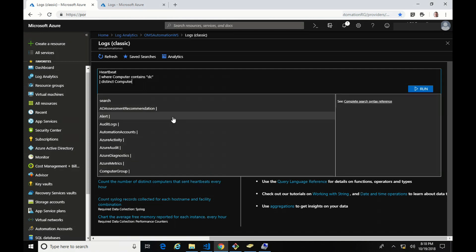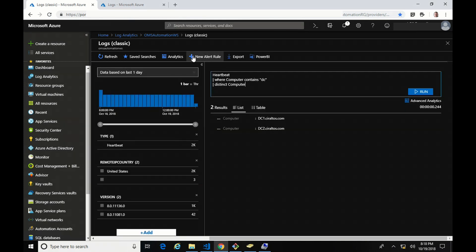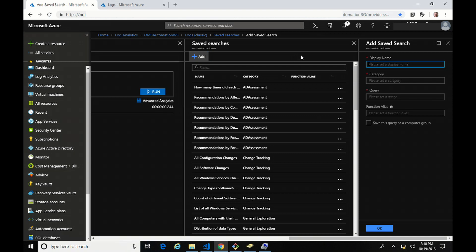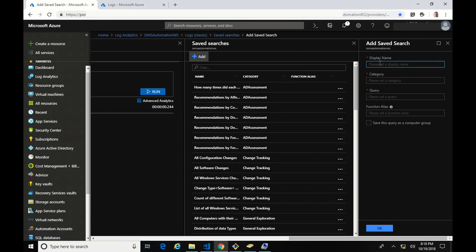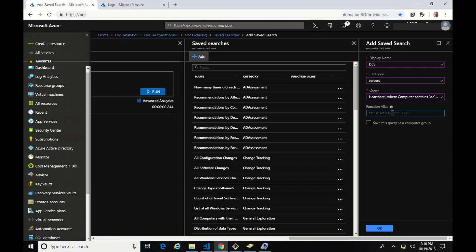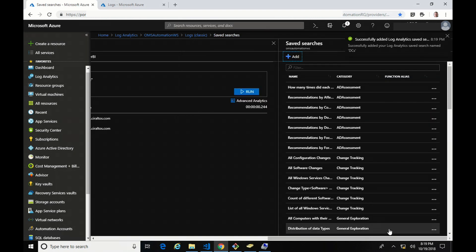I'll paste my search into the Classic Logs interface. All I need to do is go into Save Search and add one. I'm going to call this one "DCs", put it in the category of servers, paste that query in, and set the function alias to "DCs" as well. I'm going to save this query as a computer group. By doing that, I'm now creating a computer group based on that query. Every time I call that computer group, that query will run and pull back the computers into it — so in a way, it's just like adding a function.